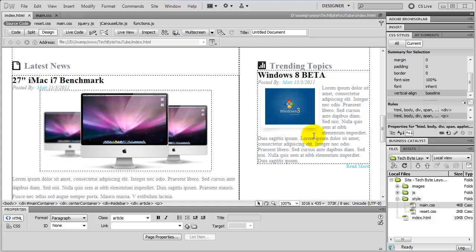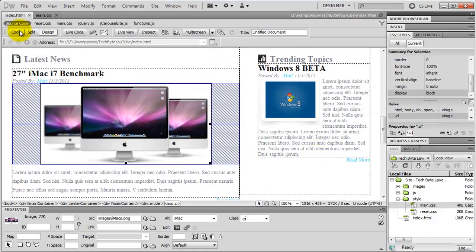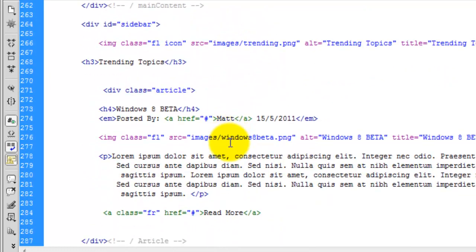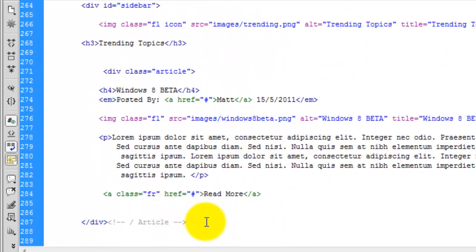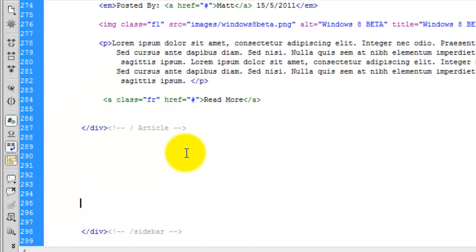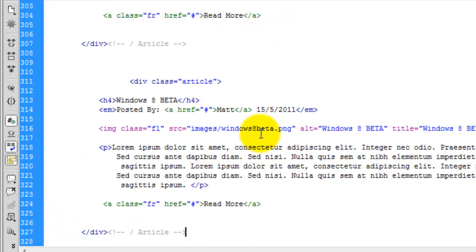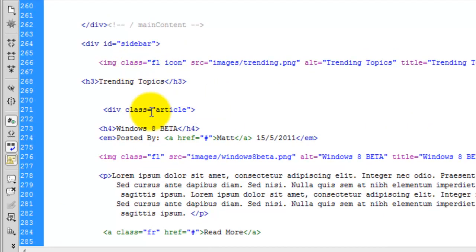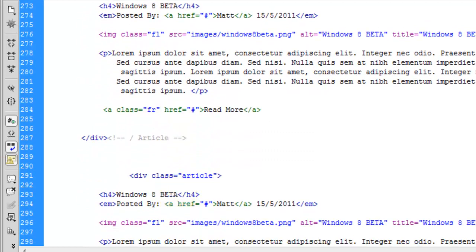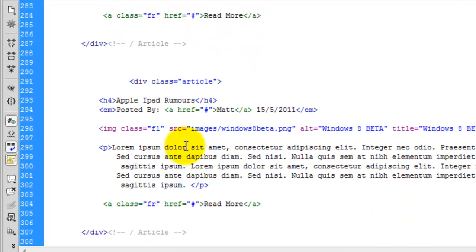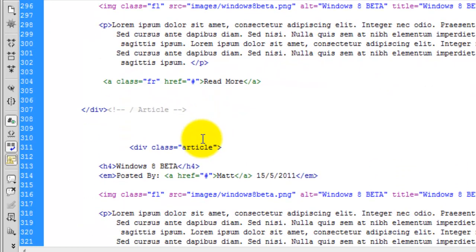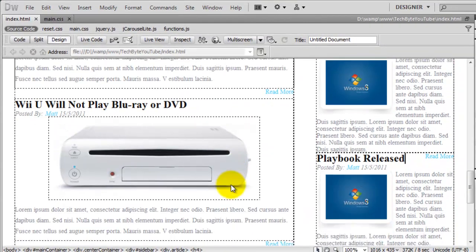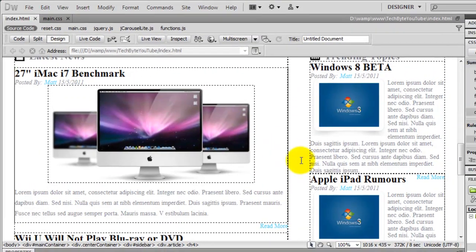So what I'm going to do, I'm going to copy this whole article like we did over here on the main article side. So if we come down to the actual article, which is here, I'm going to copy that. Same process as before. So paste one in there, and then paste another one in. So we now have the Windows 8 beta. We're then going to change this one to the Apple iPad rumors, and then this one is about the playbook. So playbook released. Obviously this is old news now, but obviously it's just showing you how to do things. You can see we've got all three of them in there now.